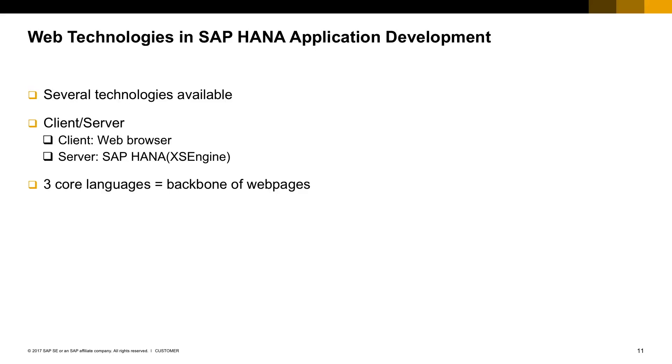In this case, the client is always the web browser, and working in a HANA environment, the web server for our applications is always the SAP HANA server through one layer called XS Engine that we're going to discuss a little bit more later.